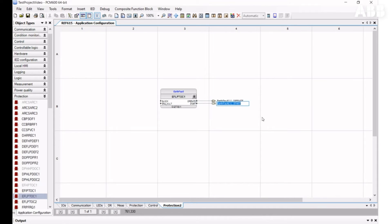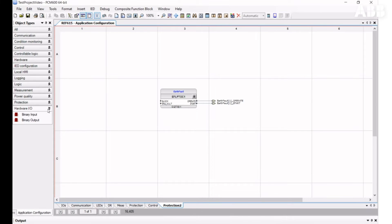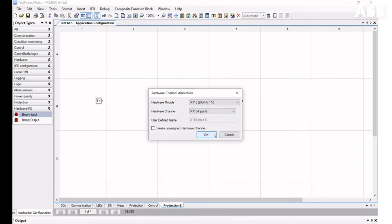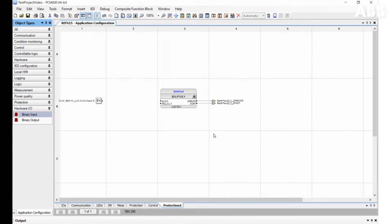Let's learn how to insert a binary input. You can take it from Object Properties in the Hardware Inputs category and drag and drop the binary input element. When it has been inserted, you need to choose the hardware module and hardware channel. Every relay has a different number of binary inputs divided into different modules. To select the correct one, you need to know the purpose of the binary input, which you can learn from the connection diagram or project specification.